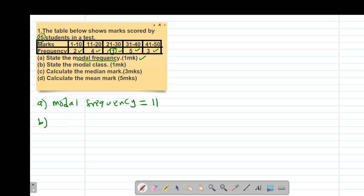Then part B, they want us to state the modal class. The modal class will be the class having the highest frequency, which is between 21 to 30. Therefore, our modal class will be 21 to 30.